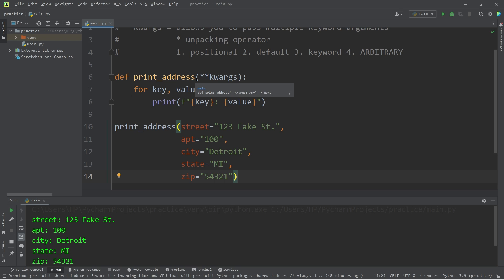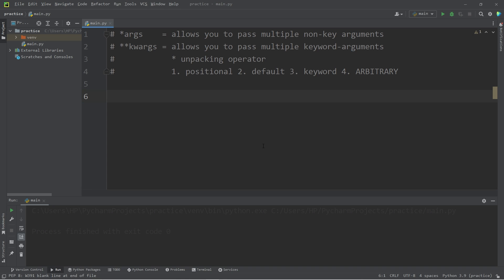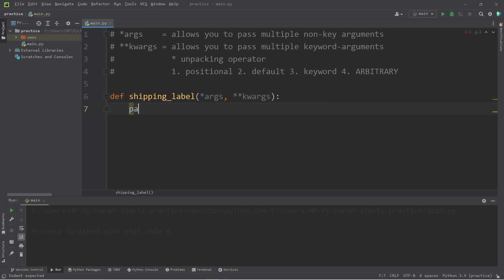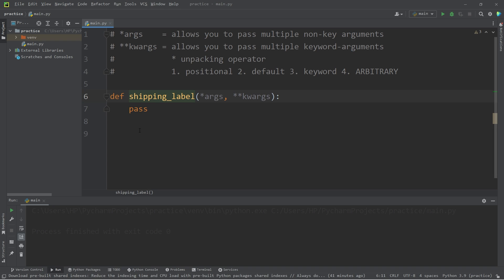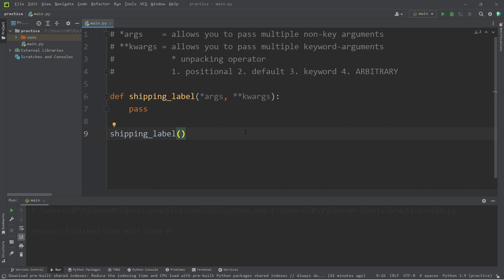Let's cover an exercise — we're going to use both args and kwargs together. We will print a shipping label. Define shipping label function. The parameters will be both args comma kwargs. I'm going to write pass just so that this program will work for now. We'll fill in the shipping label function momentarily. When we invoke the shipping label function, we will first pass in any positional arguments followed by keyword arguments — and it won't work the other way around.